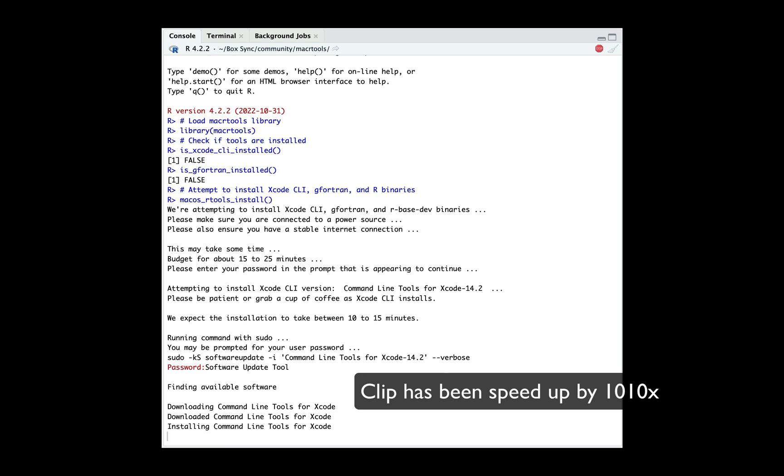Now, this installation has been sped up by about a hundred percent. It should take you about 10 to 15 minutes. Once it was done installing, then we start switching over to installing the gfortran binary.